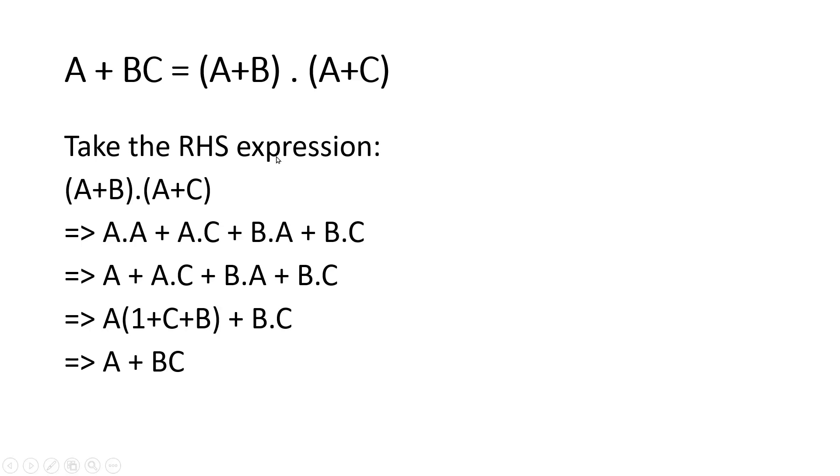So A + B into A + C. Now just multiply: A with A and C, B multiply with A, B multiplied by C, B·C. A into A is equal to A.